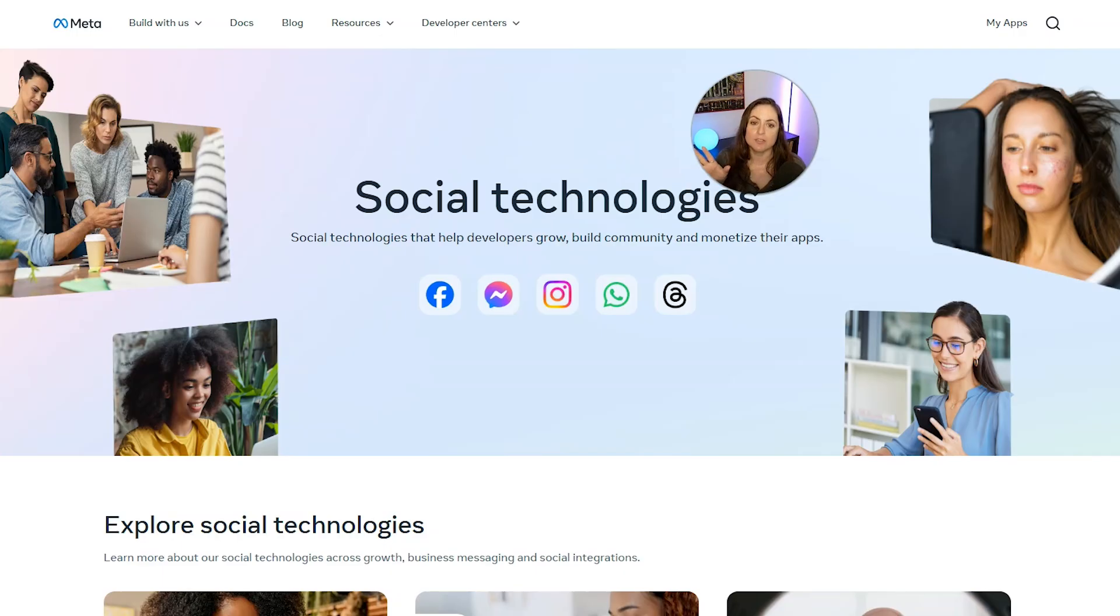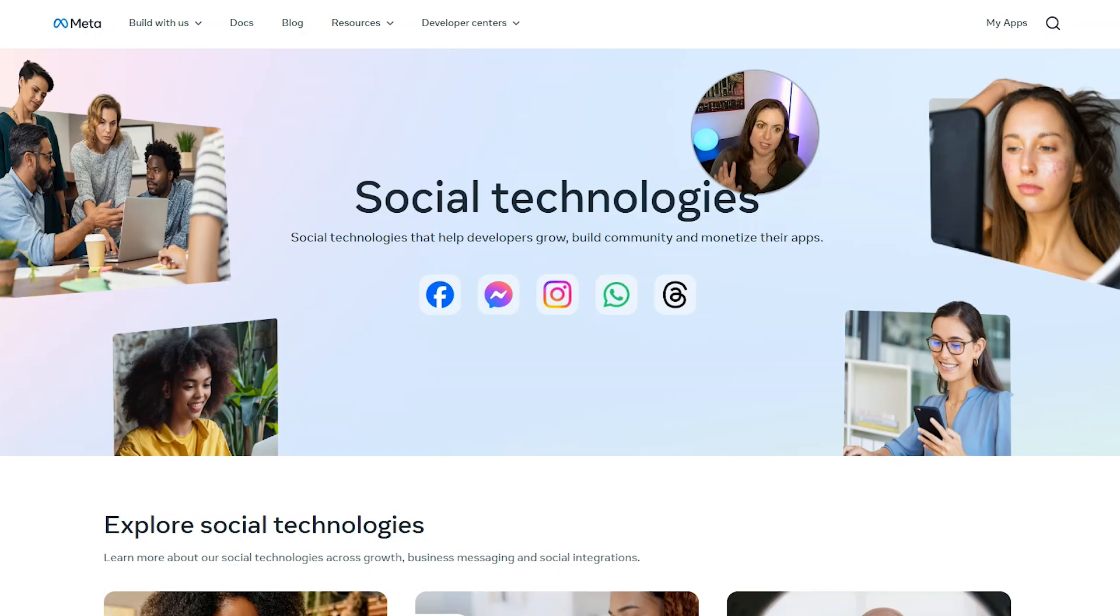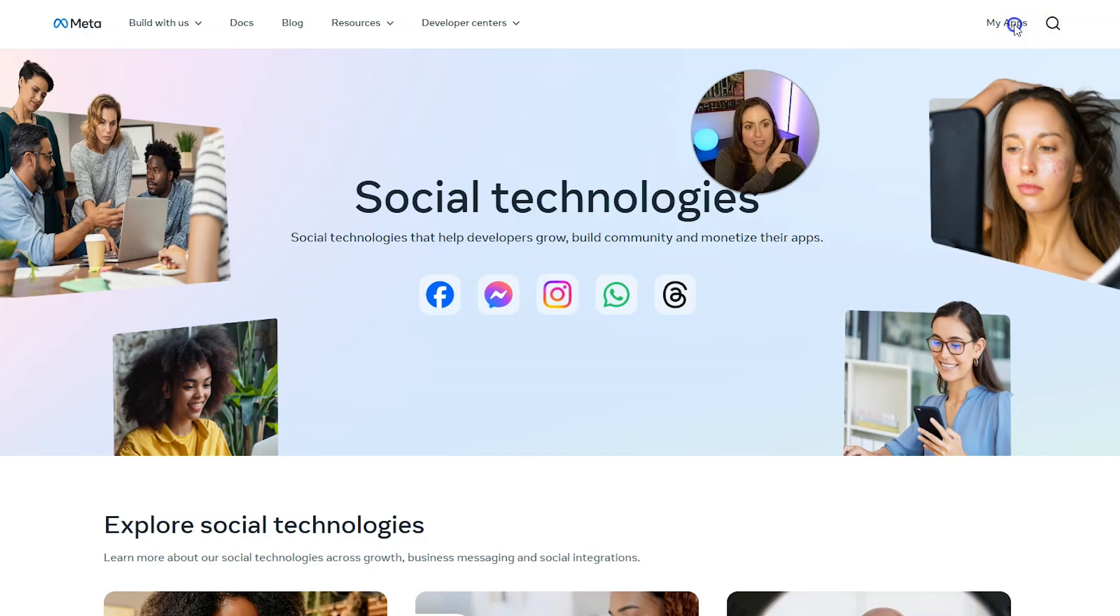So you want to go ahead and in another tab, go to developers.facebook.com. The link is also in my description. And then click my apps in the top right.